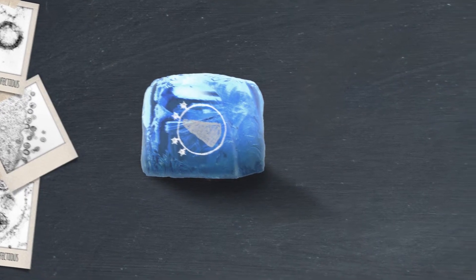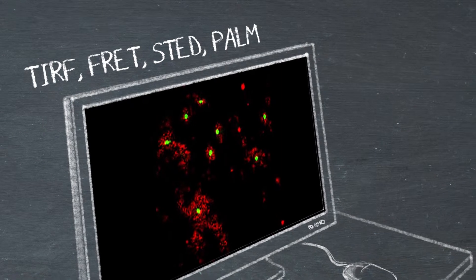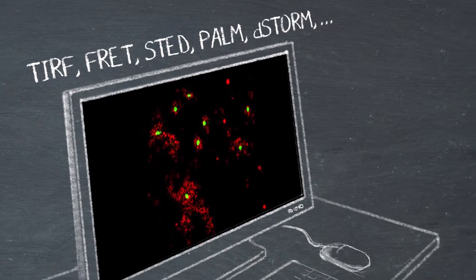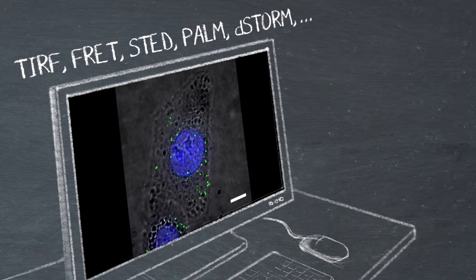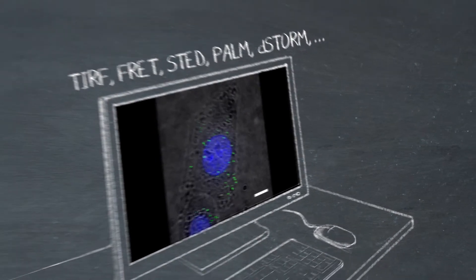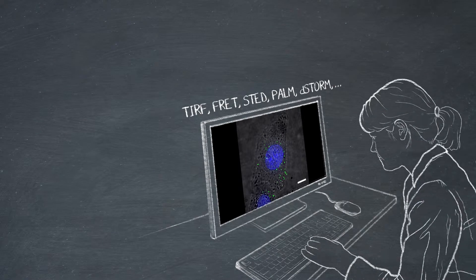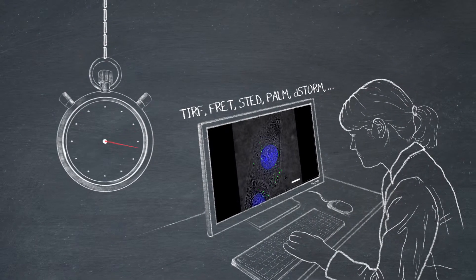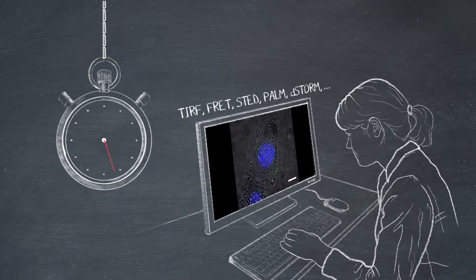Only advanced fluorescence microscopy, like novel super-resolution microscopy techniques and multi-colour live cell imaging, allow us to directly observe nanoscale processes in real time.